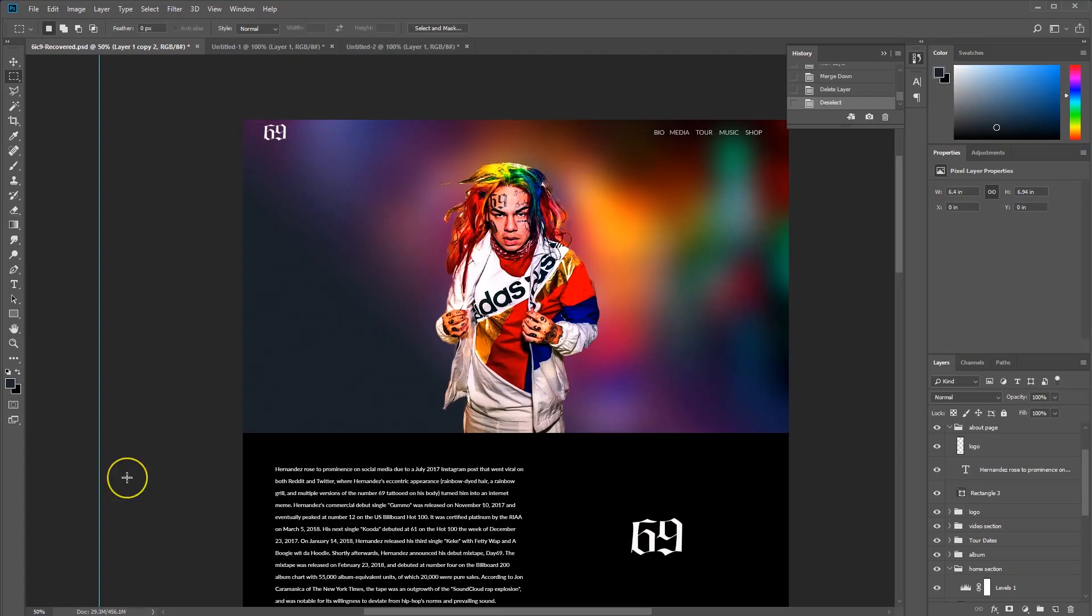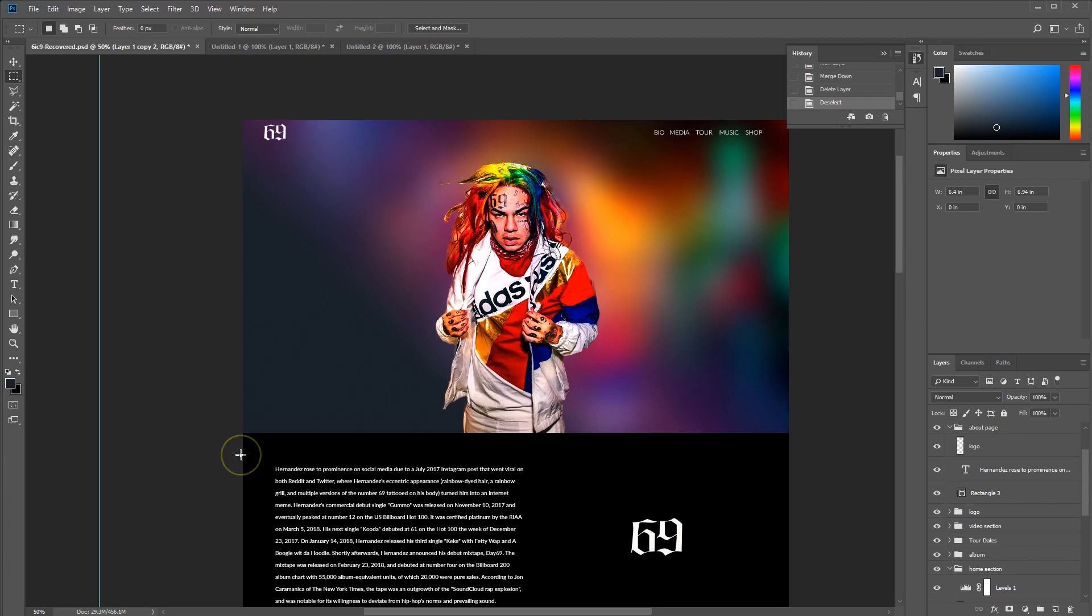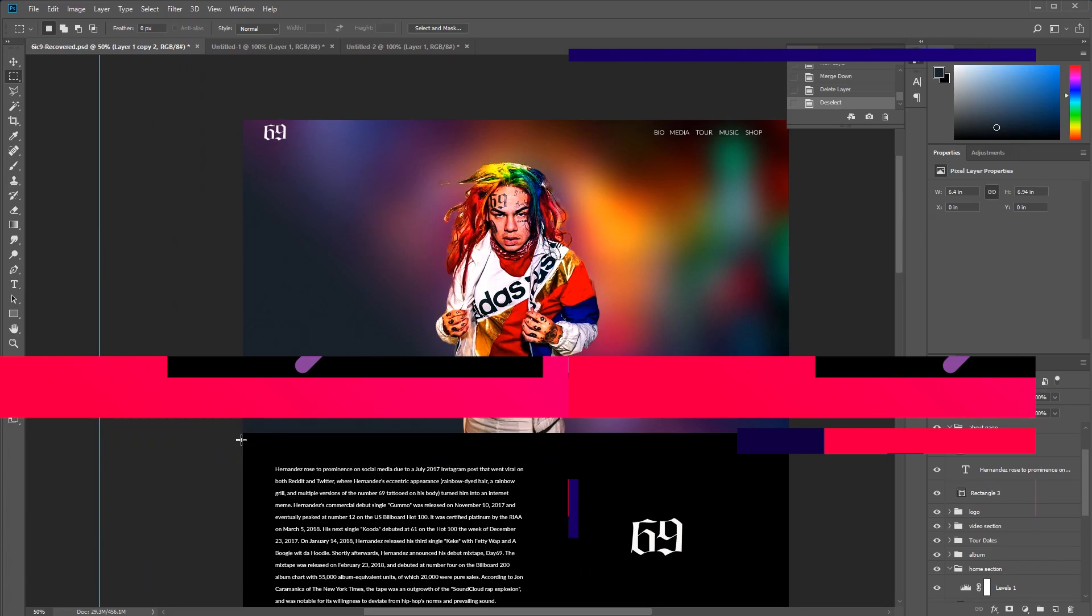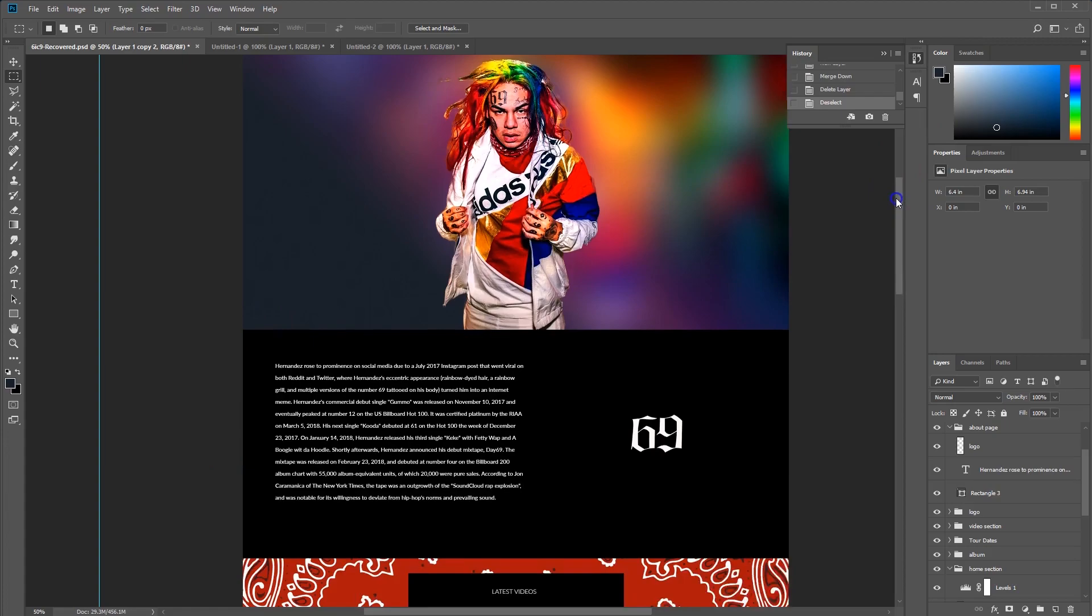Alright guys, let's start this new series of 'Let's Build That Website.' We're building a website for Tekashi69. If you guys don't know who he is, he's actually from my hometown New York City, Bushwick. We're from the same area, so let's actually start this up by going over the design.